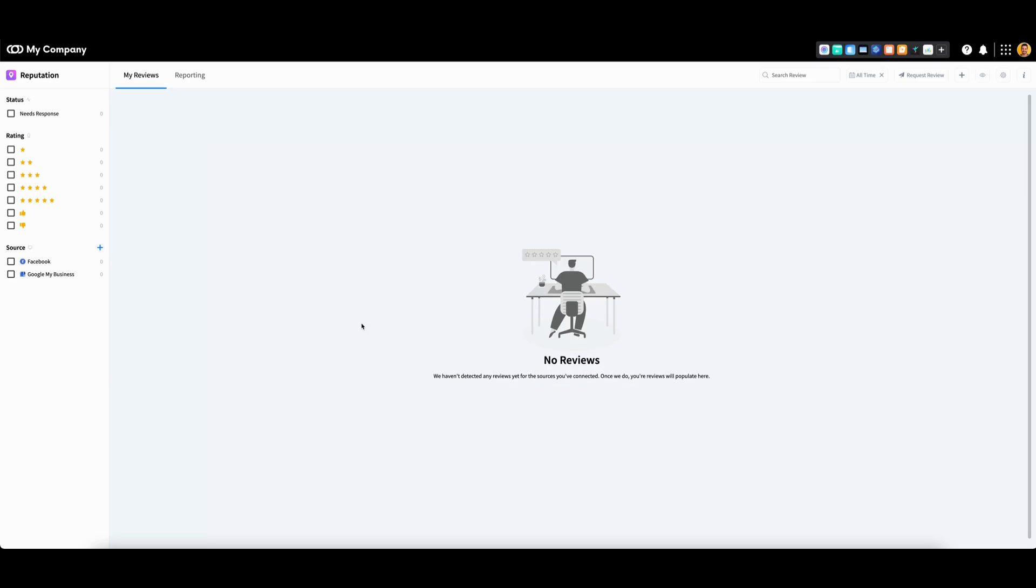Note that it will take several minutes for the platform to begin pulling all of your reviews from Facebook. It should take about five to ten minutes to pull your entire history of reviews.